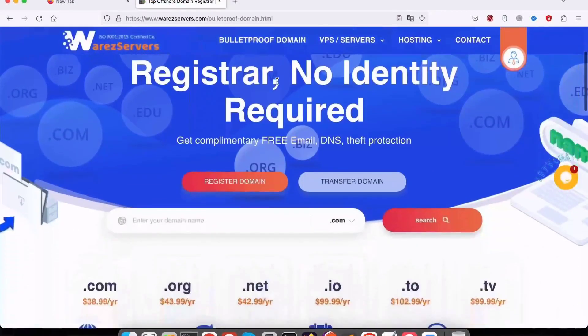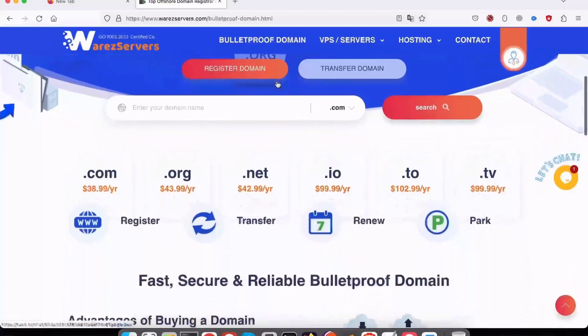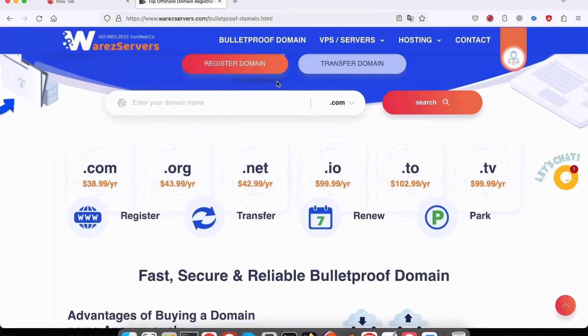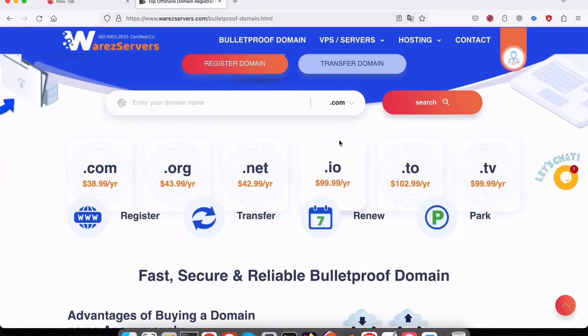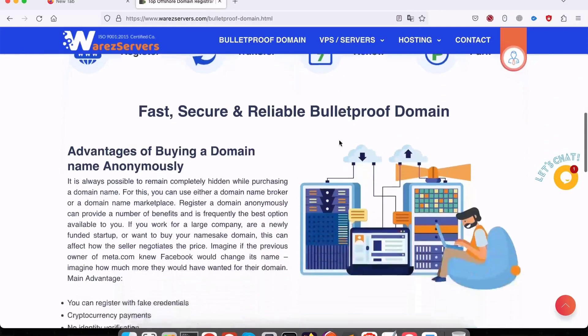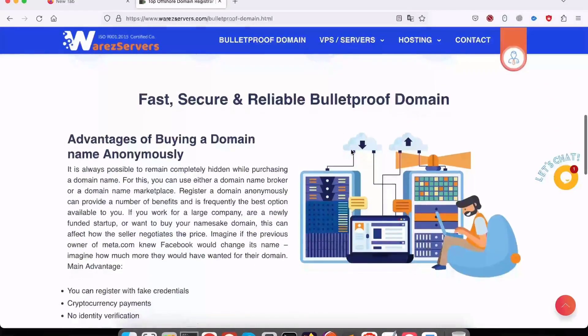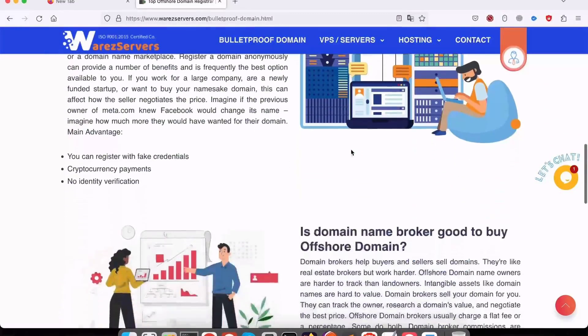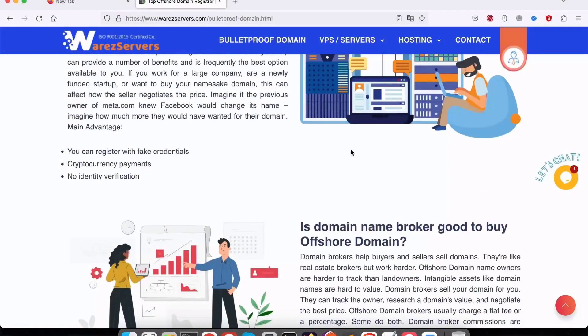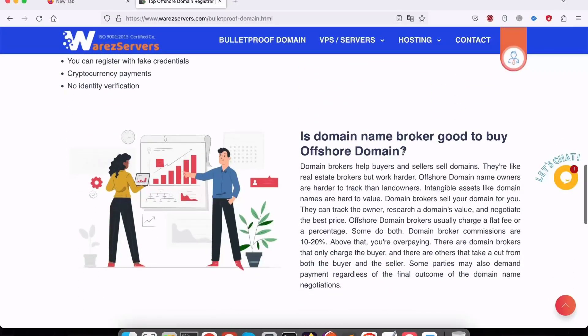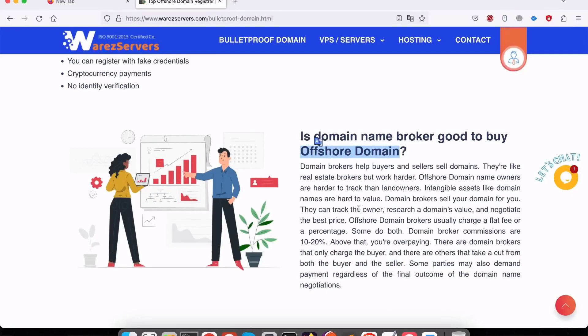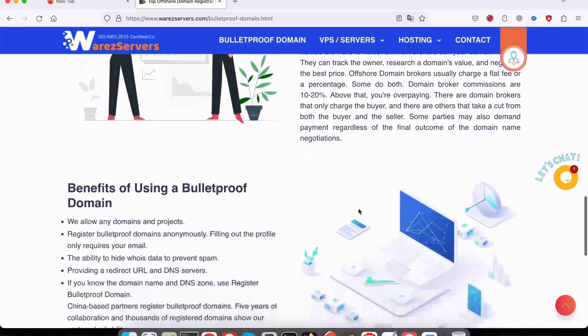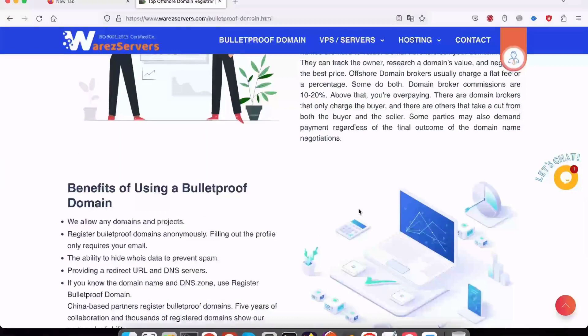WhereasServers.com has options starting at $3.95 per month. You can scale all the way up to $9.95 per month. Higher-tier plans give you more storage, bandwidth, and domains. Search WhereasServers.com in Google and order to get 50% OFF lifetime offer.